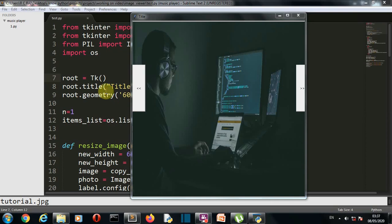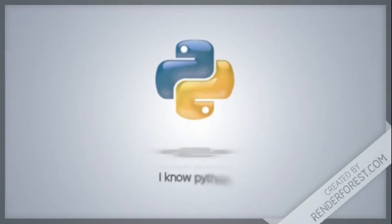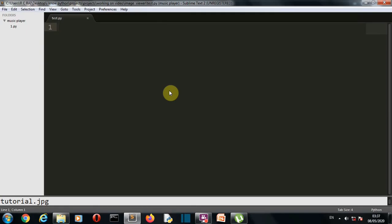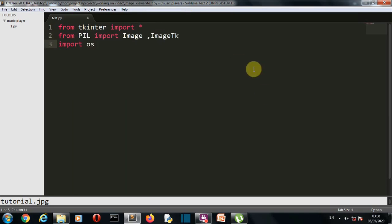Now let's come to our editor so we can write our code. Our first task is to import our required libraries: first Tkinter, second PIL, and third is OS, because we need to extract the names of our JPG files. Please make sure that PIL is written with capital letters.